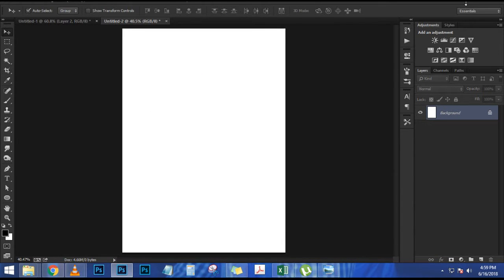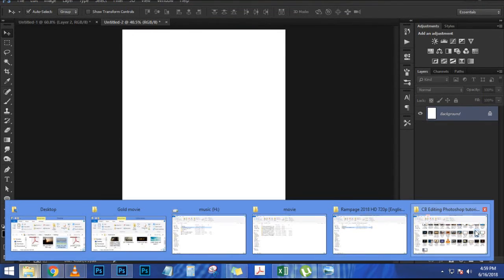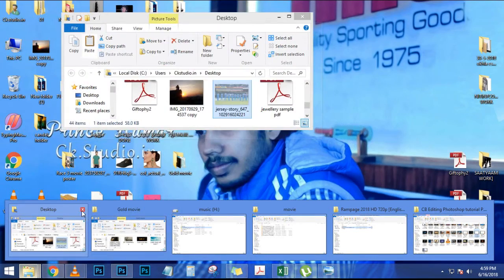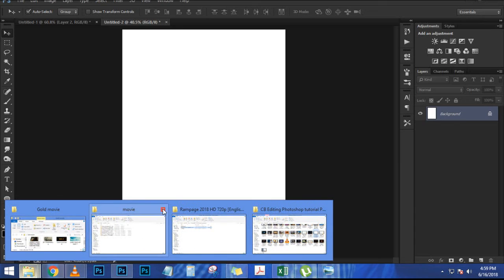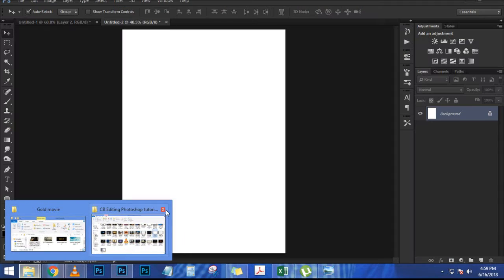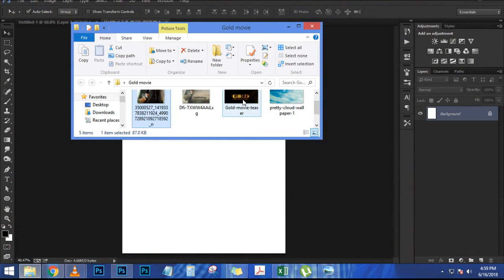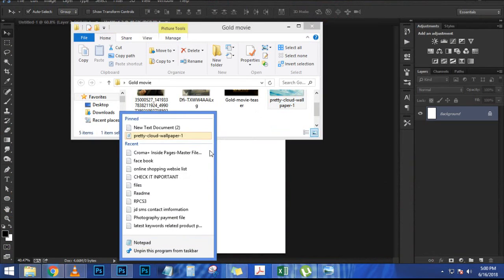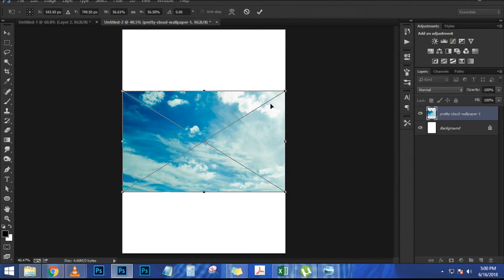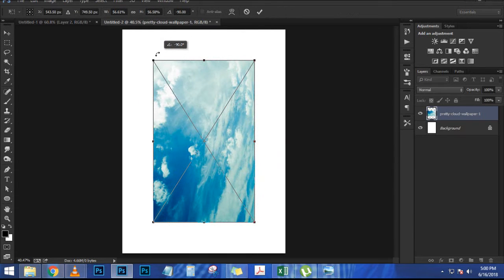I'm going to press Ctrl+T (Command+T) to transform and scale this, adjusting it accordingly. If you can't see the corner handles, press Ctrl+0 (Command+0 on Mac) for the bird's-eye view so you can see all four corner handles. Then I'll click and drag on the corner while holding Shift+Alt (Shift+Option on Mac) to scale it down.